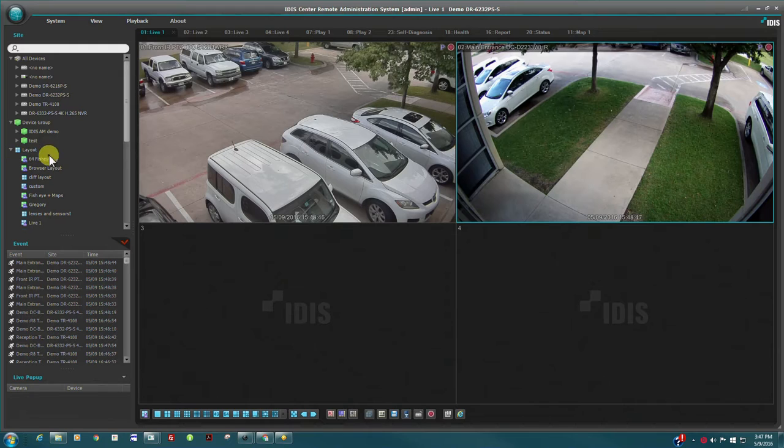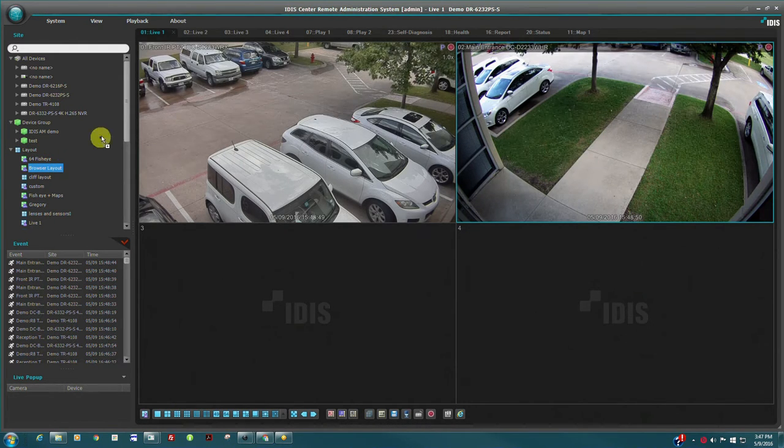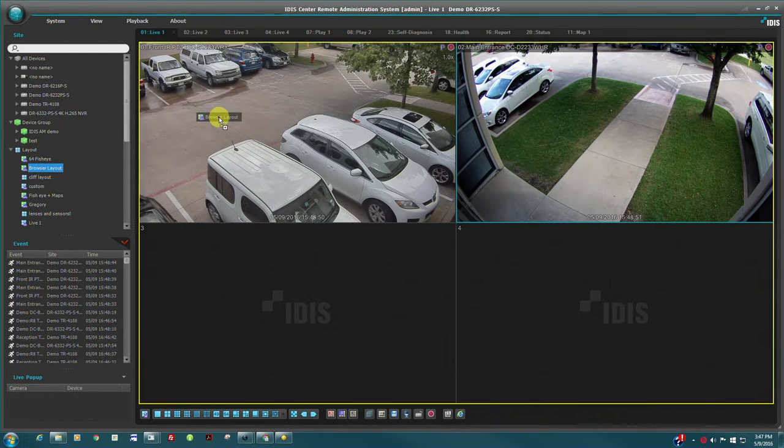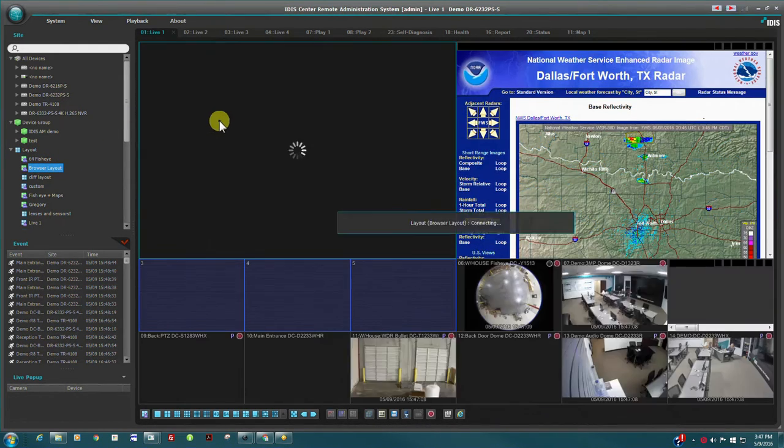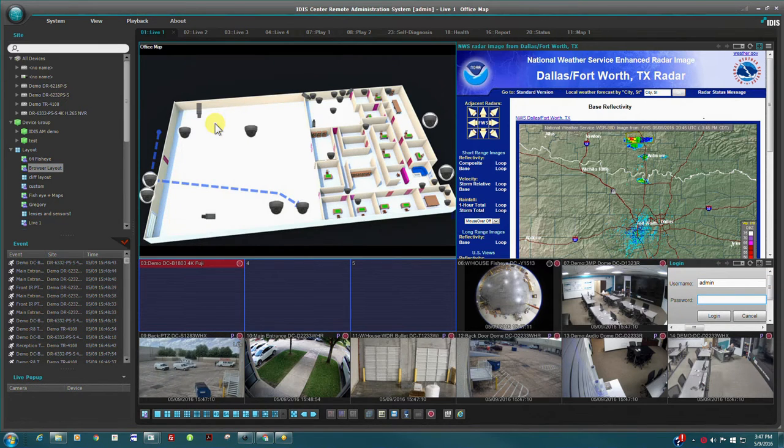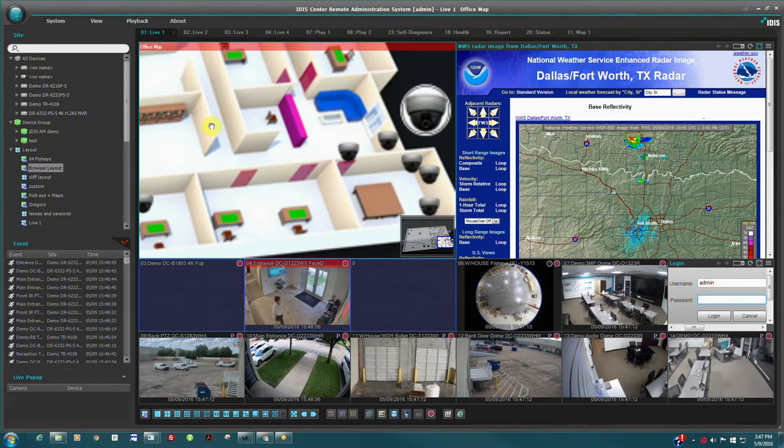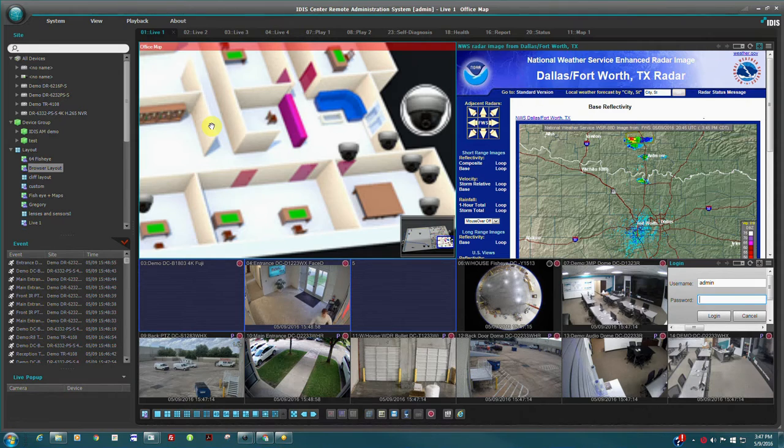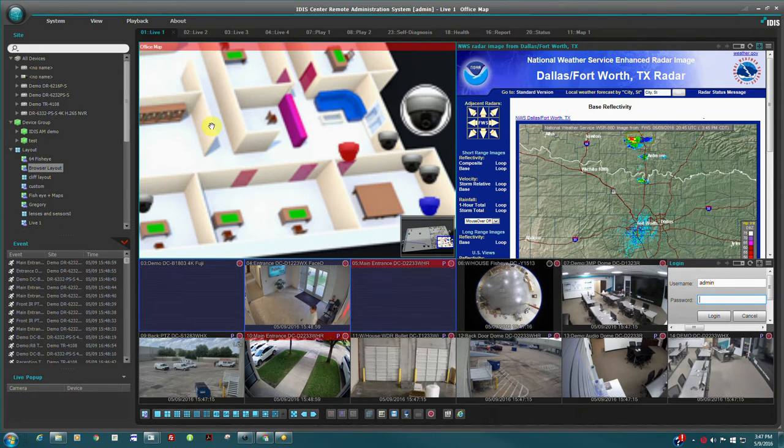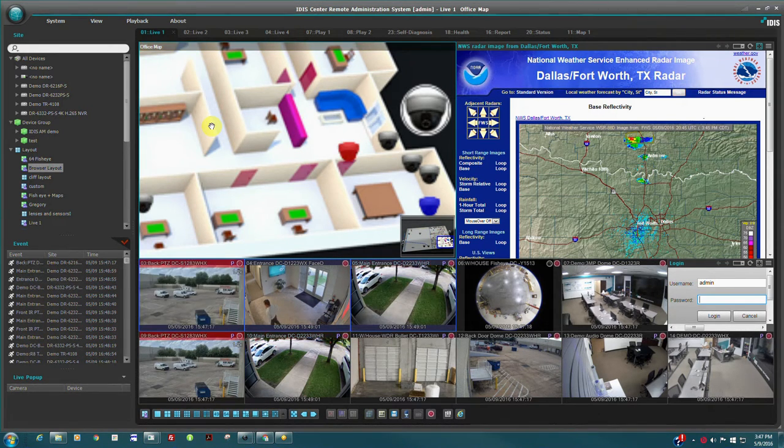In the same way, complete layouts may be dragged into the view window either for live viewing or playback. Layouts are very useful for displaying cameras and objects together in each operator's preferred format.